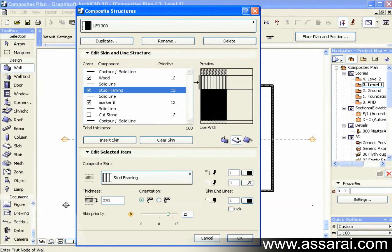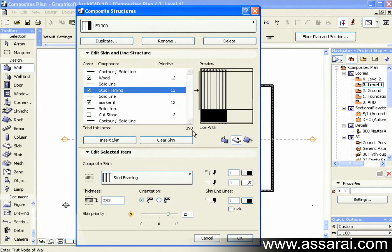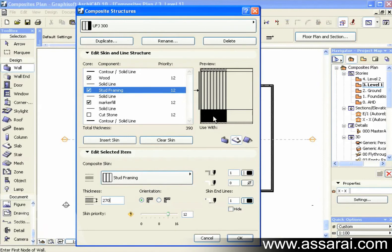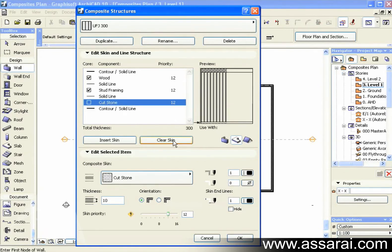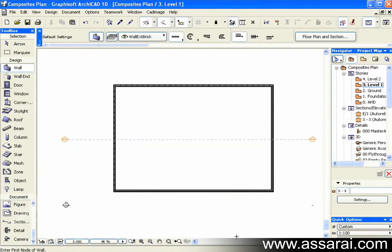And this could be 270mm thick. So that takes us to 390 at the moment. Then underneath we should have a plaster skin. So I just need to delete this skin here. So I'm just going to select the skin that I want deleted. And push clear skin. Now we can see we have a total of a 300 thick composite.